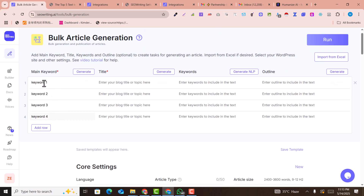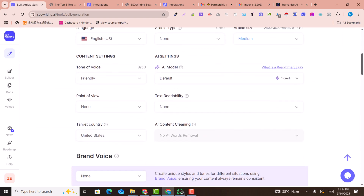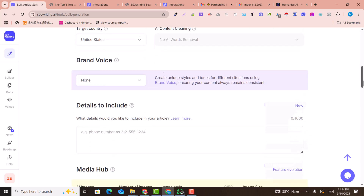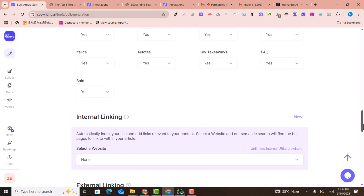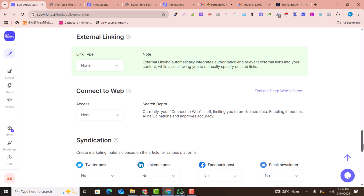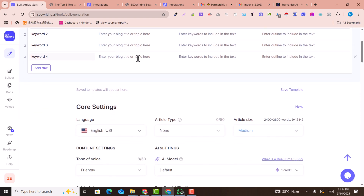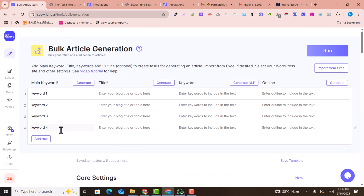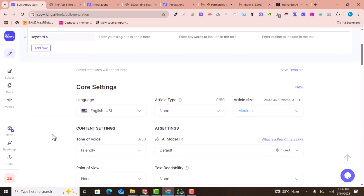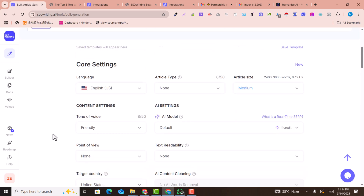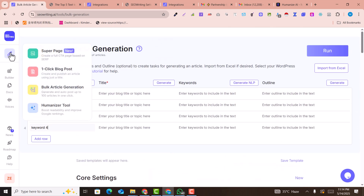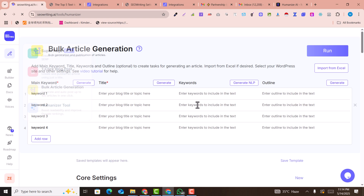Another option is bulk generation. You can add your keywords row by row — keyword 1, 2, 3, 4 — and click 'Run.' All these articles will be automatically generated and posted using the same settings. If you add 30 keywords, 30 articles will be published on your website automatically.